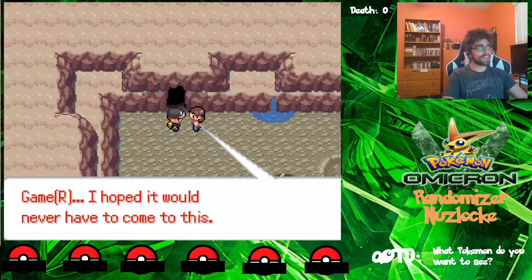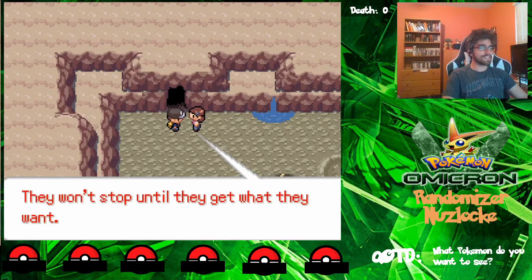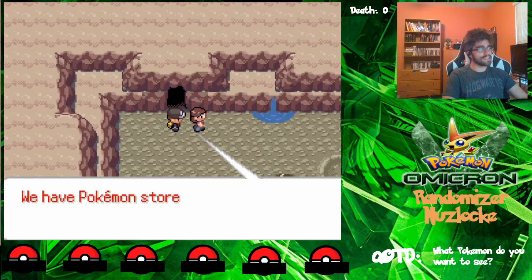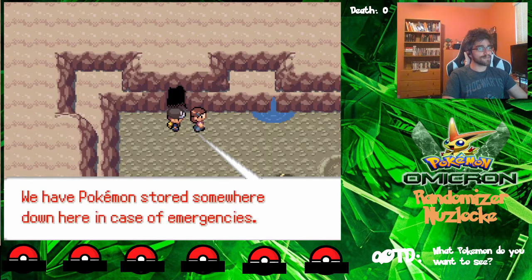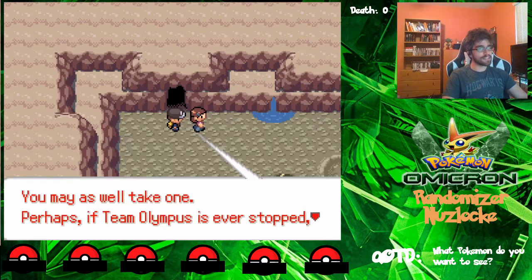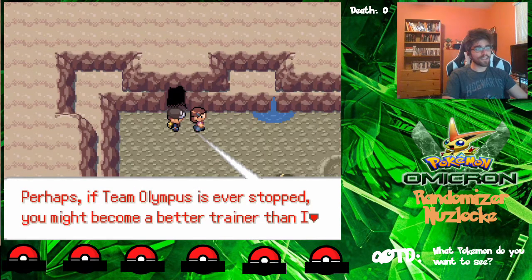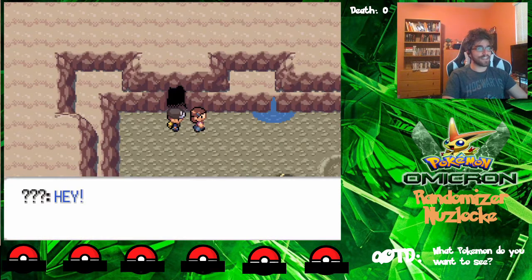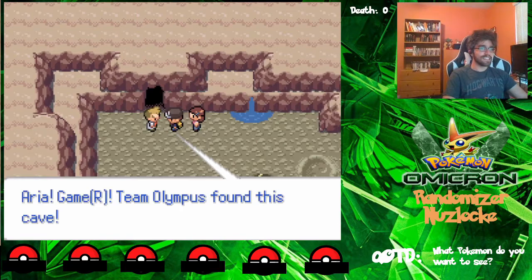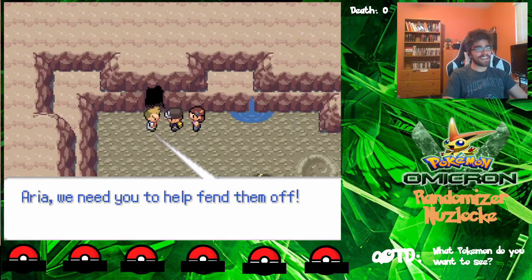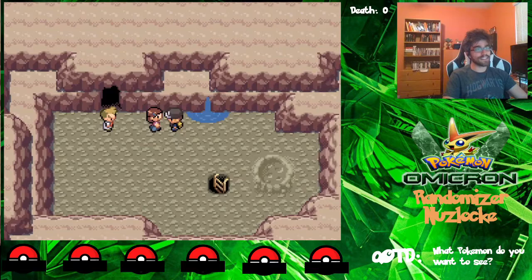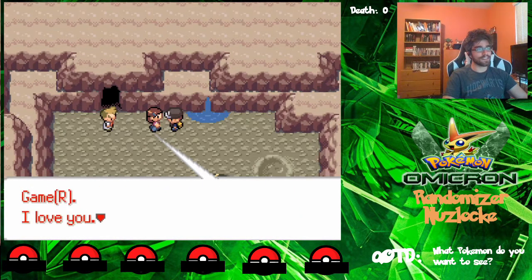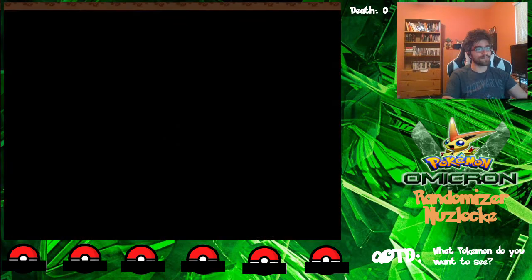Gamer, I hoped it would never have to come to this. They're out there. They won't stop until they get what they want. Gamer, you're growing up. I think you're ready for your first Pokemon. We have Pokemon stored somewhere down here in case of emergencies — you may as well take one. Perhaps if Team Olympus is ever stopped, you might become a better trainer than I ever was. I only wish I knew why they came after Nyasa Town. Hey, Aria, Gamer — Team Olympus found his case. Aria, we need you to help send them off. Oh no. Go with the professor, honey. He'll take you to his lab in Xerovar Town. Gamer, I love you. Be safe. Okay, bye, Mom.